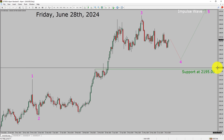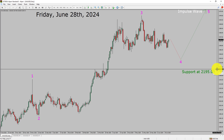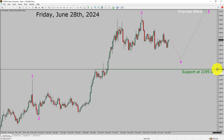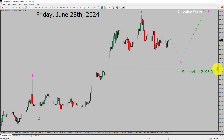A decisive bearish break below the 2195.09 support area is going to end the uptrend in the daily chart of gold versus US dollar pair.